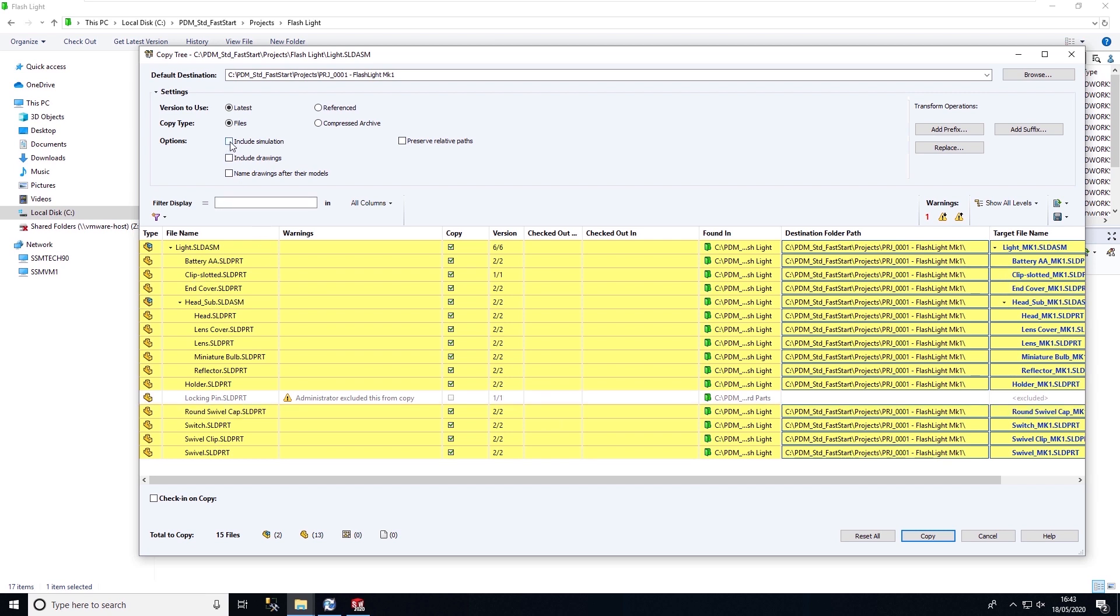We have a number of options that we can use when performing copy tree. We can include simulation results, name drawings after their models, but also preserve relative paths. So any files stored in sub folders, this folder structure will be maintained on the copy dataset.